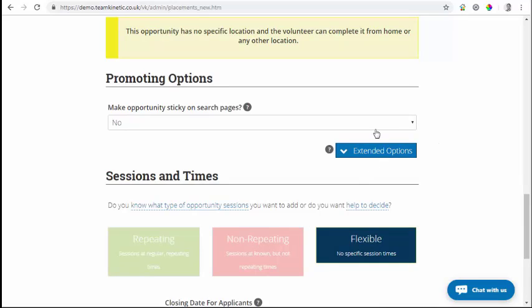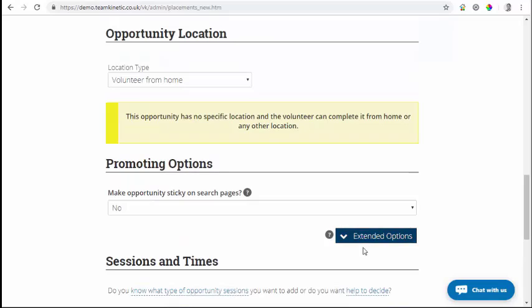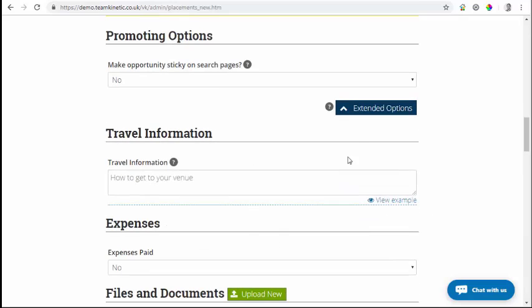One thing I should say - we've also tried to simplify this page when you're creating an opportunity. We've hidden a number of the options within an extended options page. We had some feedback saying it was a bit too complex for some providers who didn't have training on the system. We need to keep access to all those fields because there's at least one customer who uses each of them, but the majority of opportunities don't require all those additional fields. So we've hidden them behind this extended options button - if I click that, it makes all the additional fields appear.